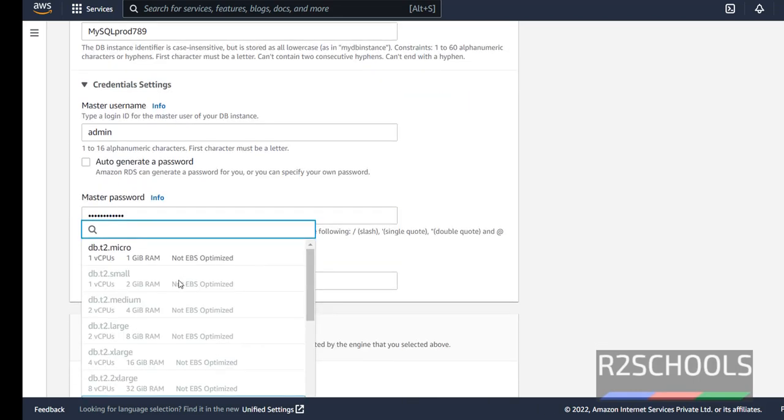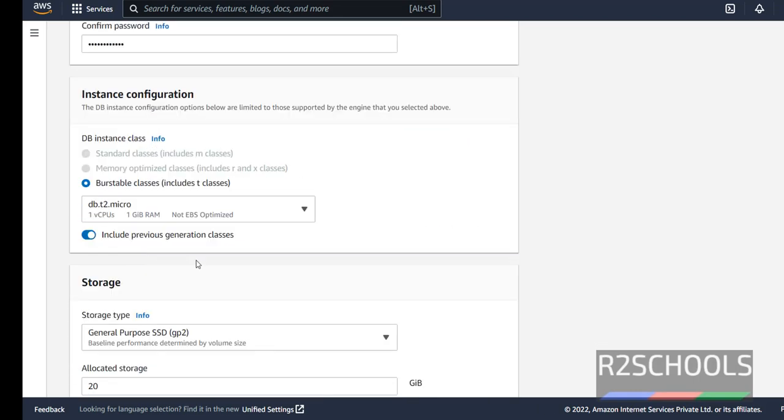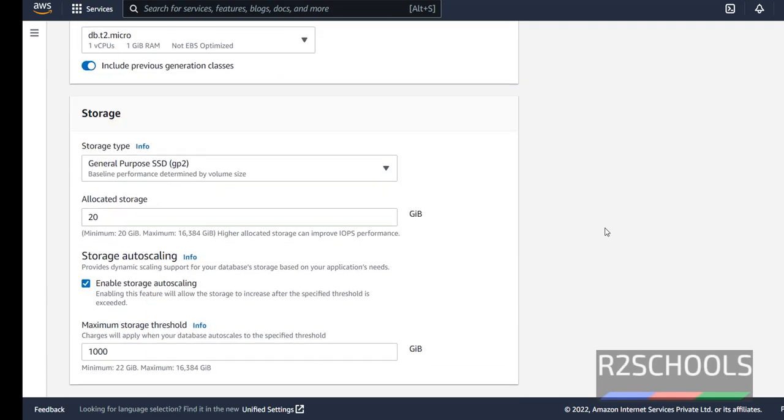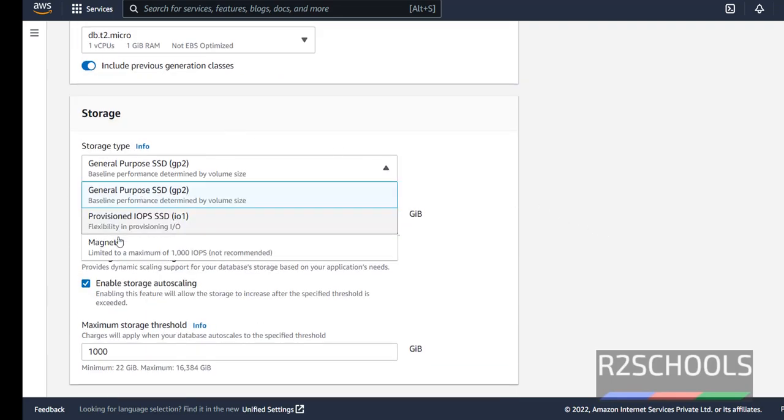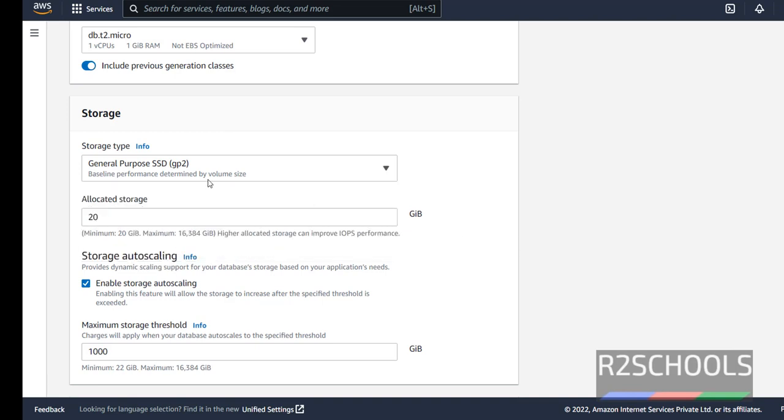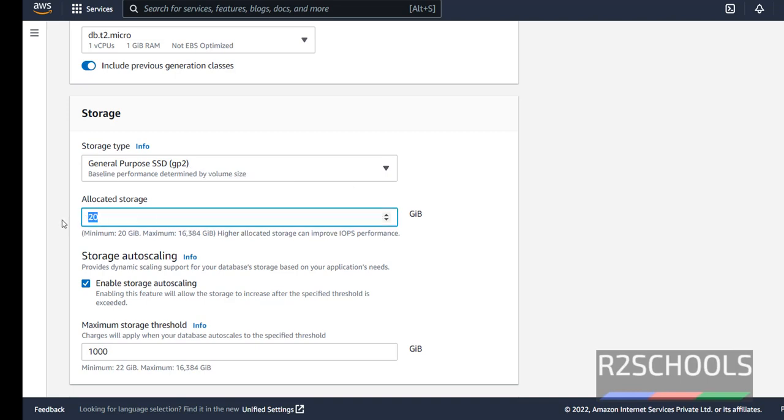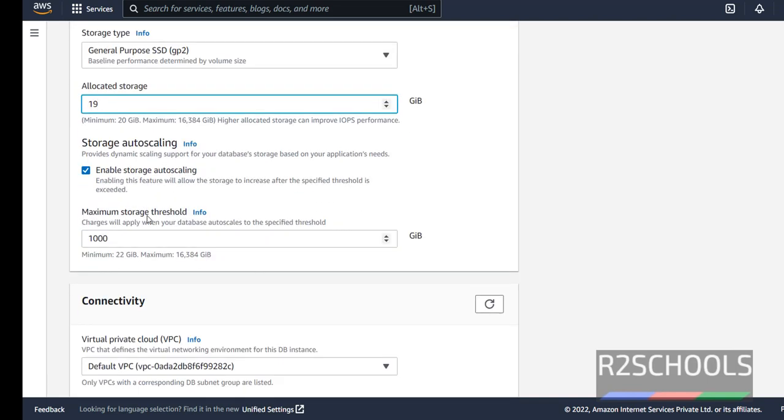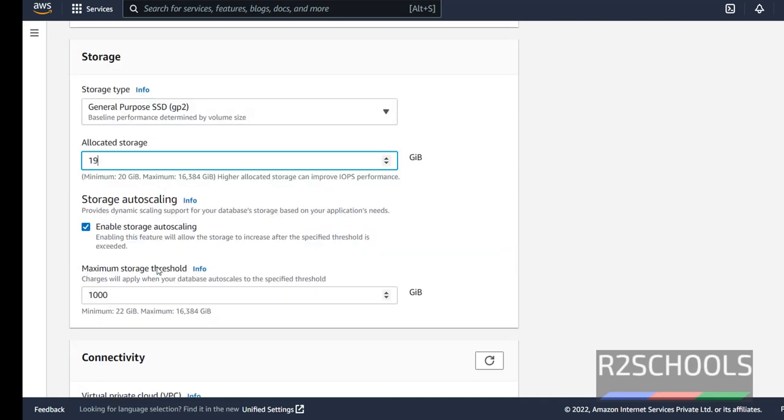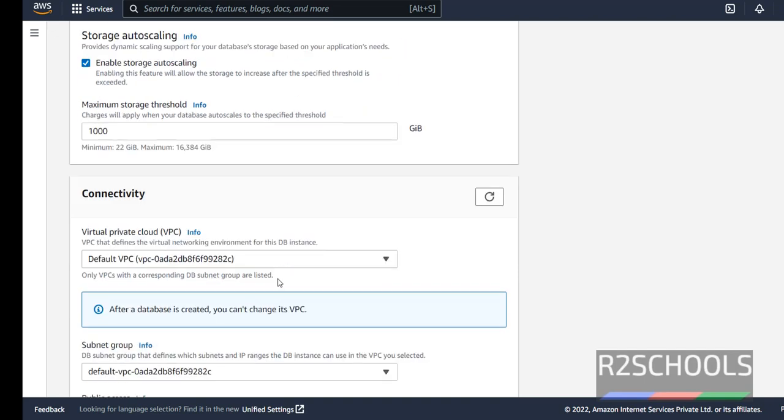Instance configuration, select first one, that is DB.T2 Micro. And here storage, we have three options, one general purpose SSD, provisioned IOPS SSD and Magnetic. I am going with the default one, that is general purpose SSD. Allocated storage, here by default it has selected 20 Gigabytes, I am not changing anything. Also I am not changing the storage auto scaling and its threshold also I am keeping as default ones.